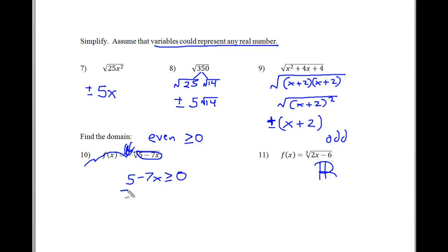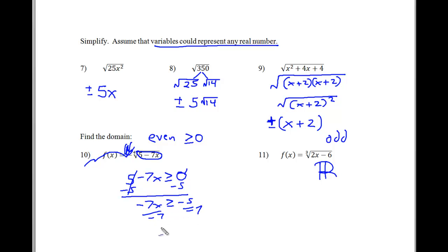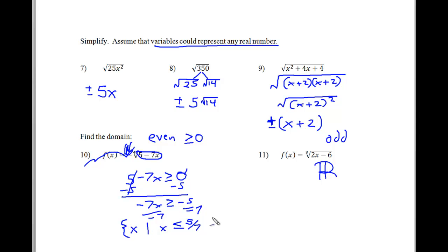Now let's solve for x to find the domain, or what values of x would make the statement true. We get x all by itself: negative 7x is greater than or equal to negative 5. Then we divide by negative 7, which is going to make positive 5 sevenths. Notice that we flip the symbol because we are dividing by a negative. So my set notation is going to be x less than or equal to 5 sevenths. If I put any number smaller than this, I'm going to get a non-negative number underneath the radical and won't violate the domain restrictions.